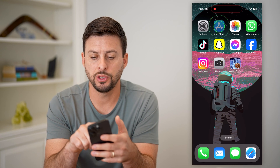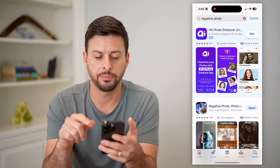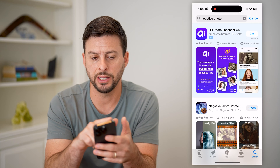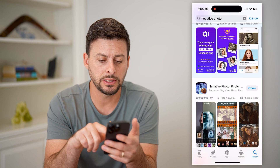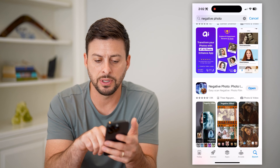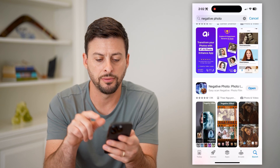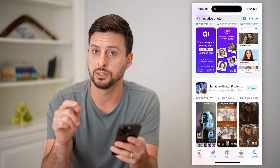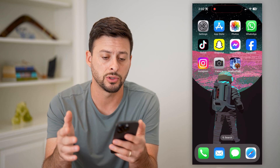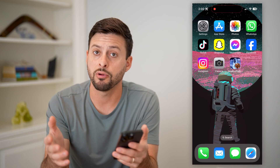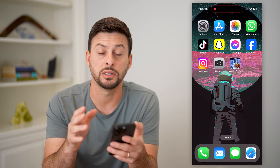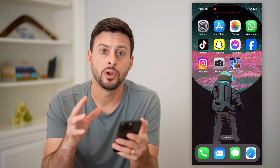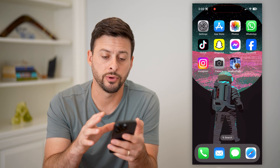The first thing you're going to do is head into the App Store. I just typed 'negative photo' and this is a cool app that's top on negative photo, so I just downloaded and installed it. I recommend going this route — you can't do it by default on the apps on your phone.